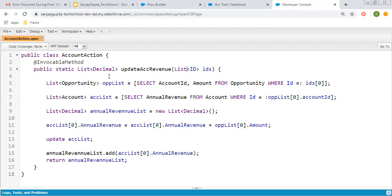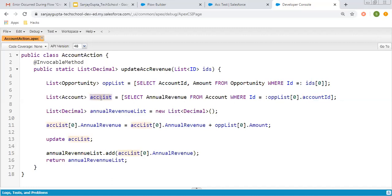I am returning a list of decimal. This return value will be the updated annual revenue of the account. Then there is a simple query — I am querying the zeroth-index opportunity record from the database, stored in an opportunity list having account ID and amount from the opportunity record. Then I am querying the account record into an account list. On the opportunity we have a linked account, so I am querying that account: select annual revenue from account where ID equals opportunity list zero dot account ID. This opportunity list has one opportunity record at the zeroth index, and from there I fetch the account ID to retrieve the account record stored in the account list.